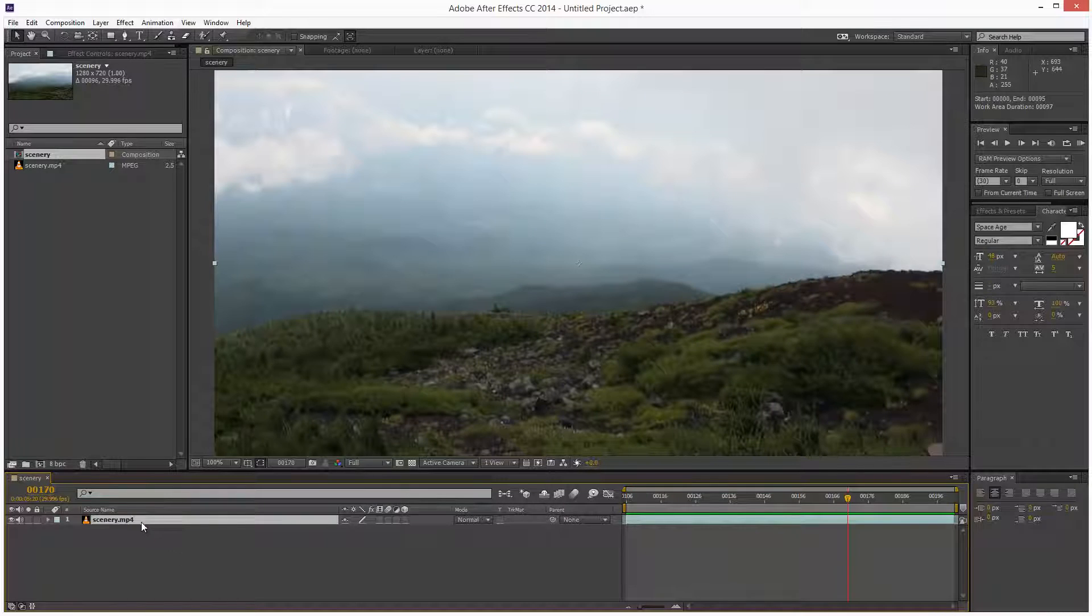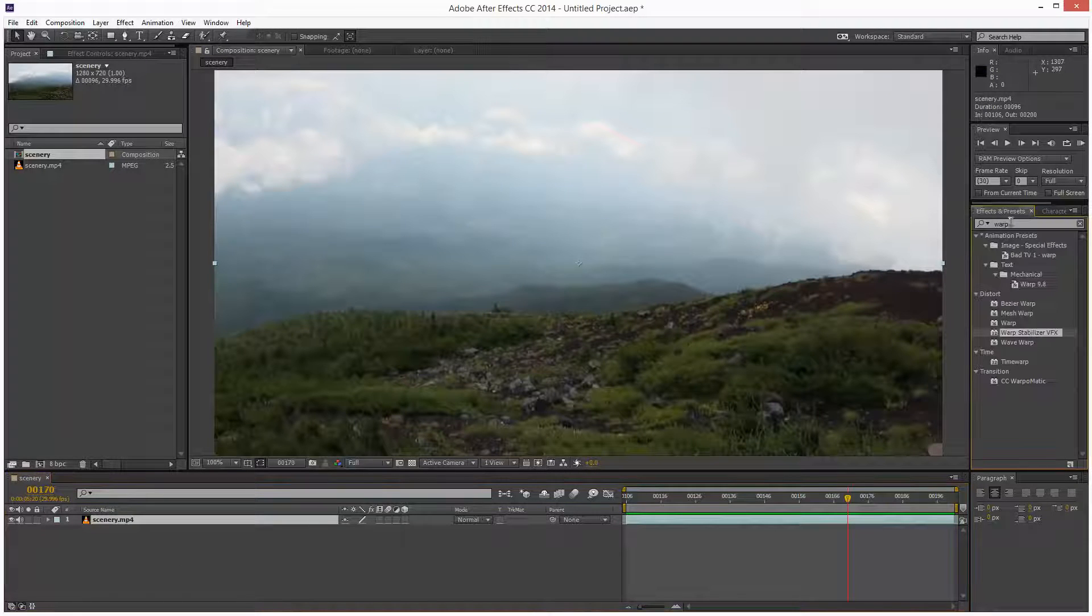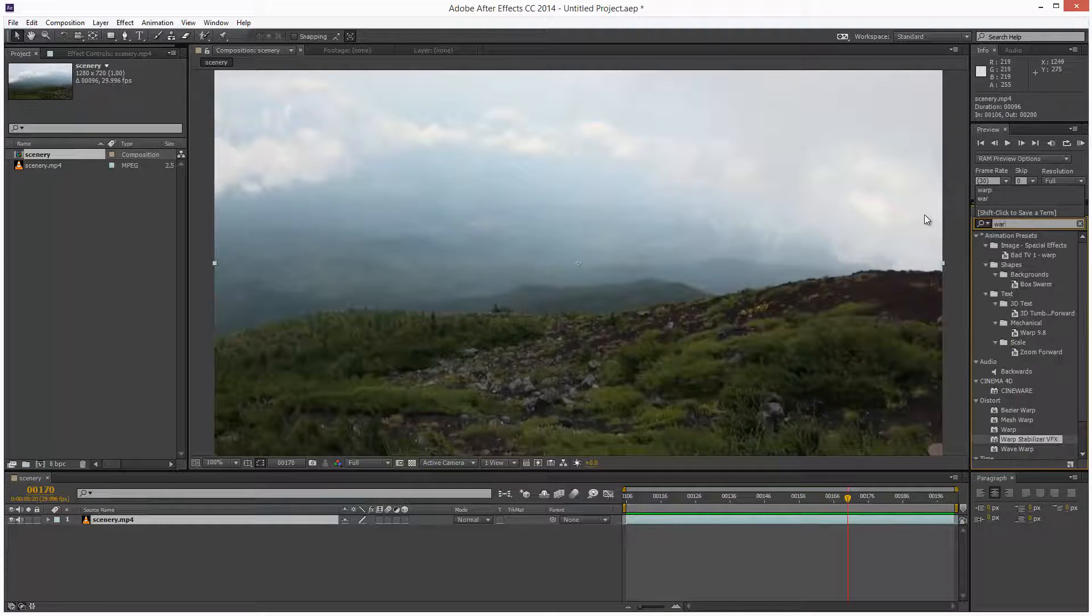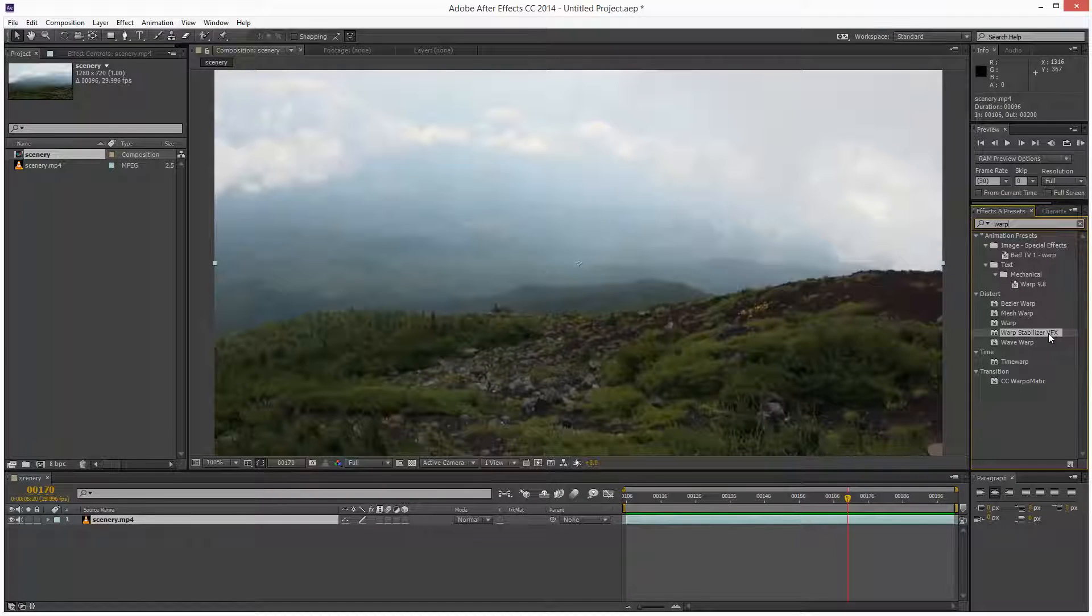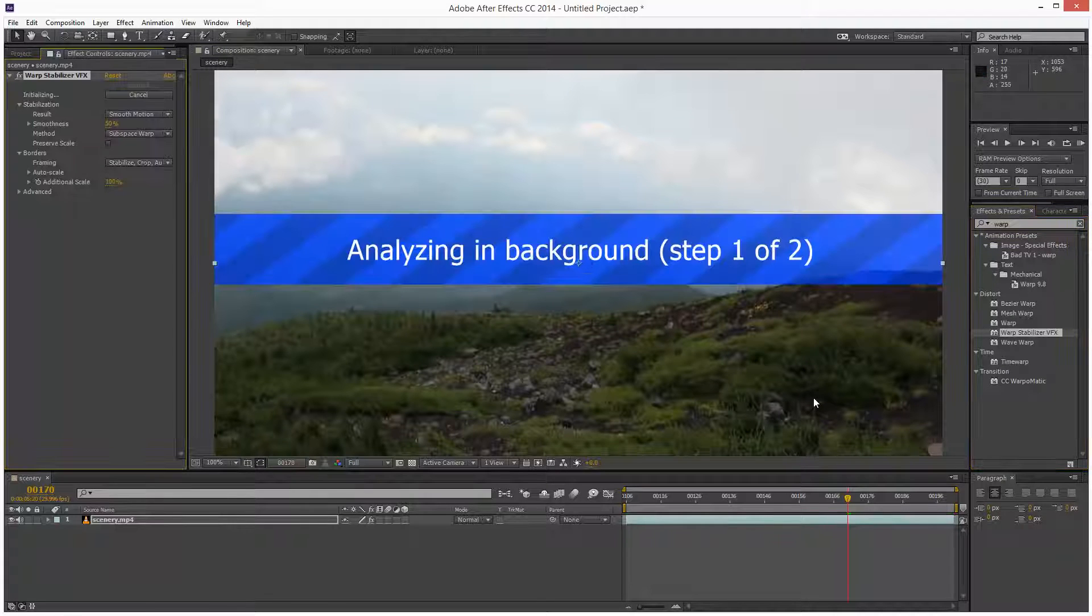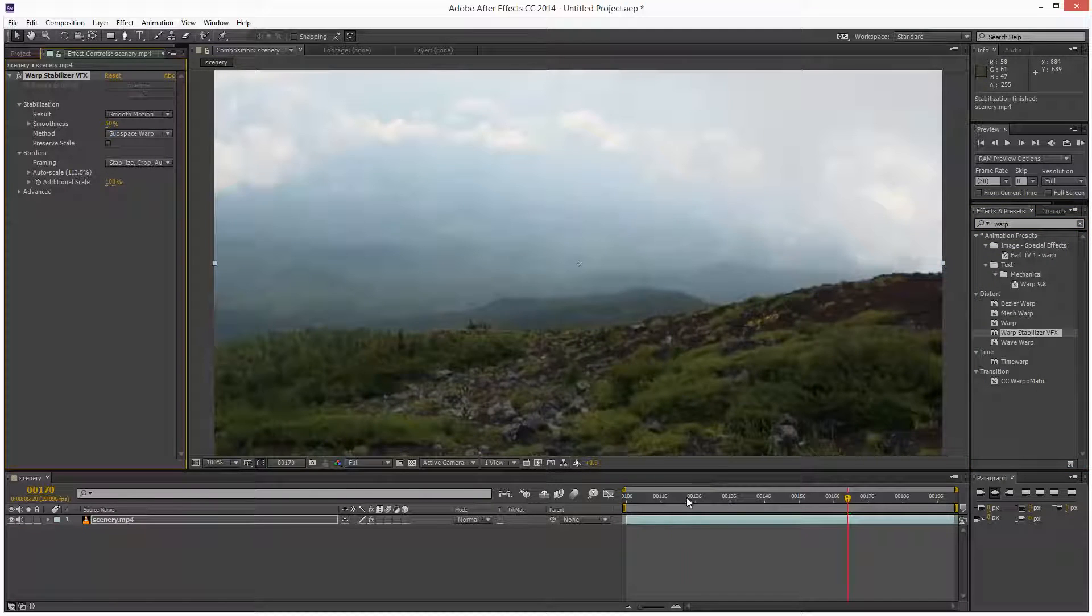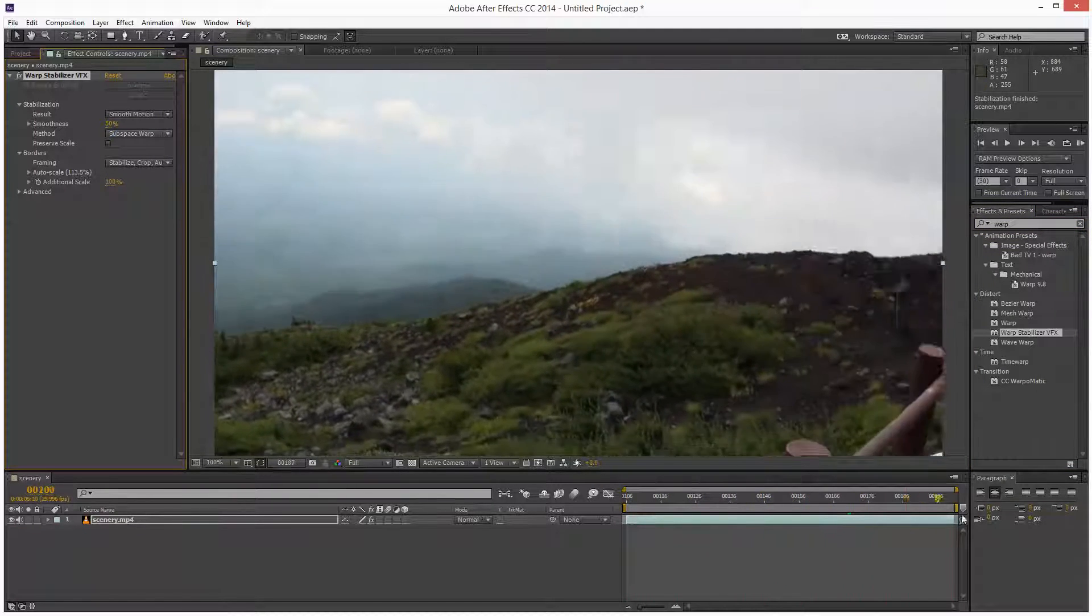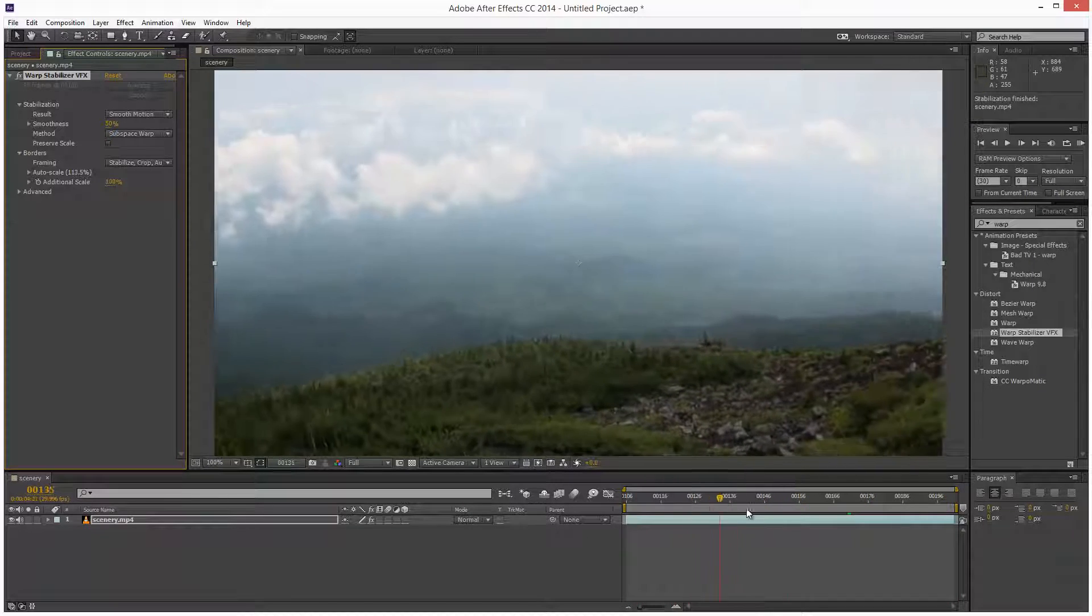So first, I'm just going to go to my effects and presets panel and I'm going to type warp. That's going to bring up the warp stabilizer VFX module. I'm just going to drag and drop that onto the footage. So it's analyzed the video and by default, it just makes the video smoother.